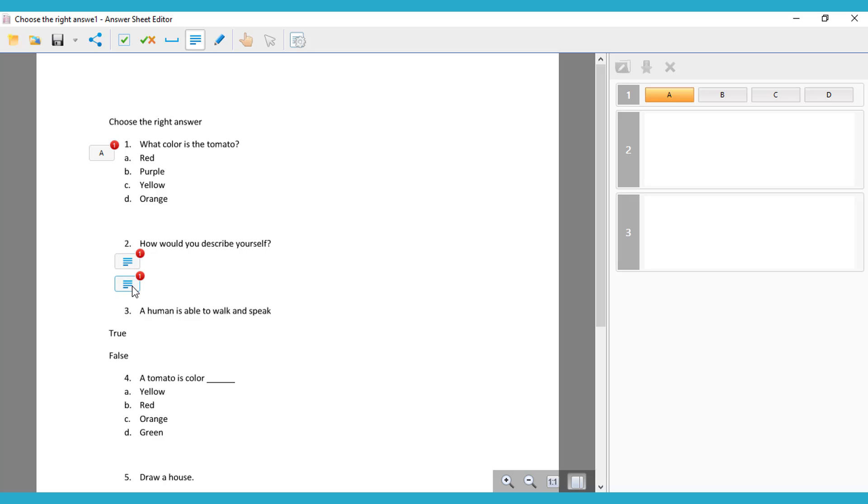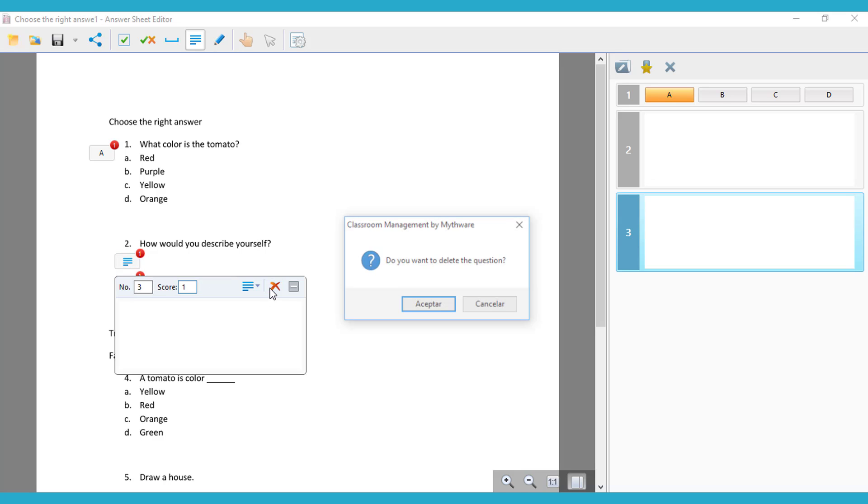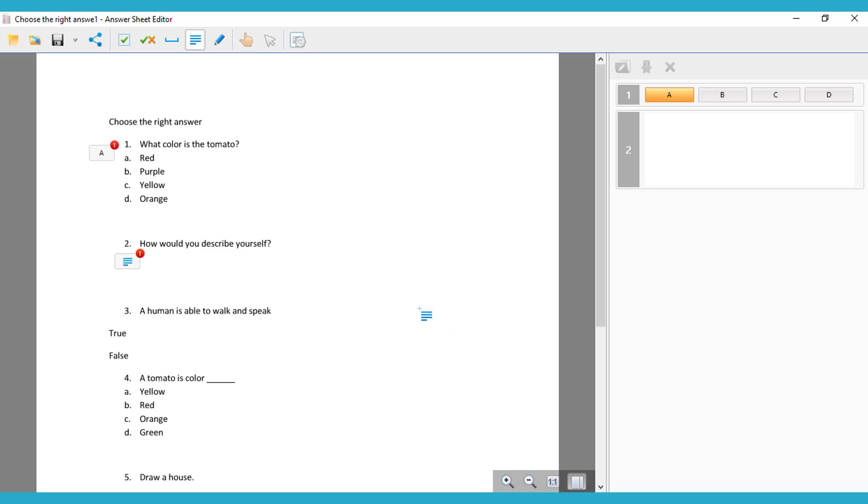In case you don't want to, and you want to delete one, you can also do that. You just have to click there, the X, and accept, and then you have one.